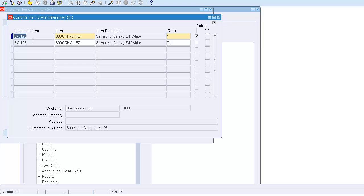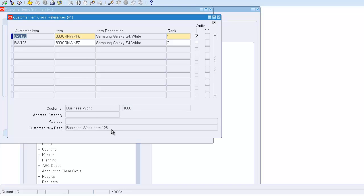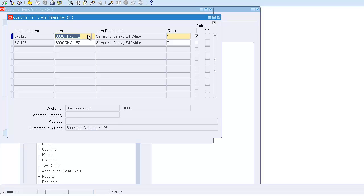BW123 mapped with a specific customer Business World with account number 1608. BW123 has a description which is a free field, so we captured that and map it to our own items. If there are multiple items, you can provide rank one and rank two and activate that line. This is your internal item code and this is the customer item code.